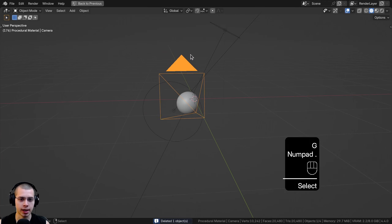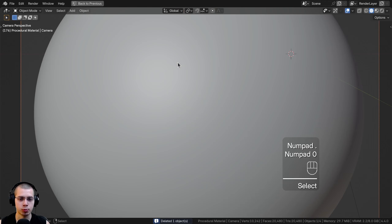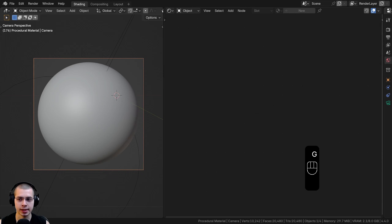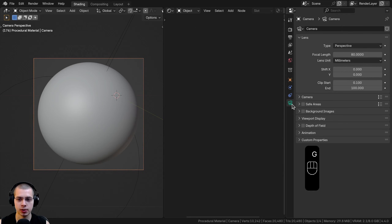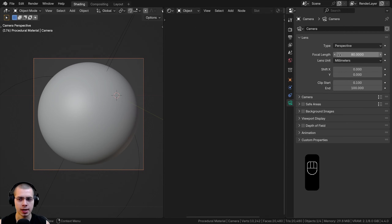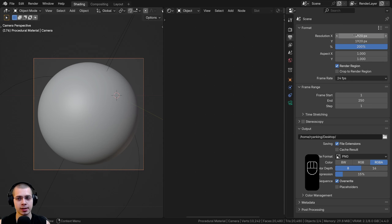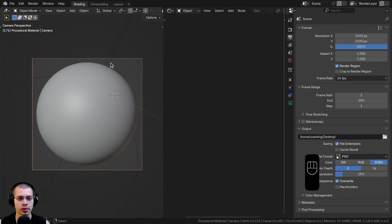I also added a camera and pointed it right at the object. If you select the camera and go to the camera data properties, I turn the focal length up to 80 so it zooms the camera in a bit. And in the output properties, I set it to 1920 by 1920, so it is a square image.